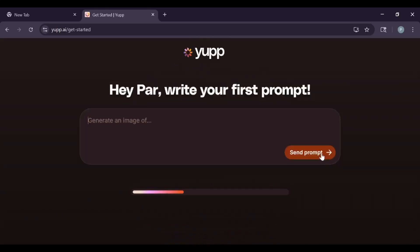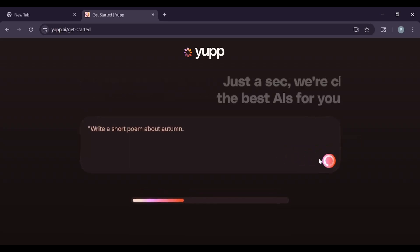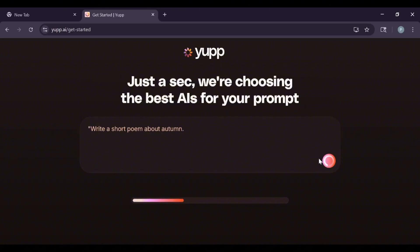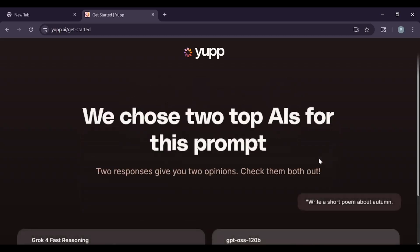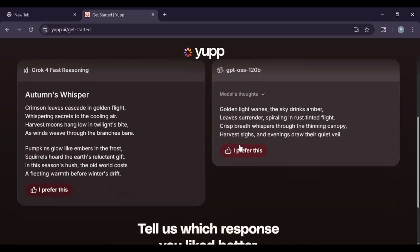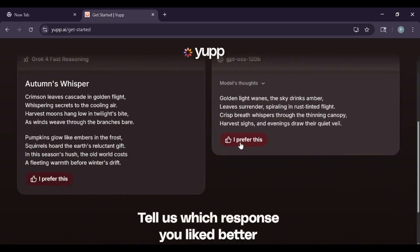First, go to Yup AI and sign up using your Google account. Once you're in, you'll see a simple interface. You get some free credits to start. Now you can ask a question or give a prompt. For example, write a short poem about Autumn. Yup AI will then show you answers from different AI models side by side, like Chat GPT and Gemini.